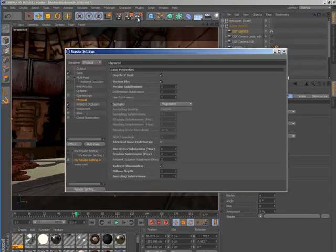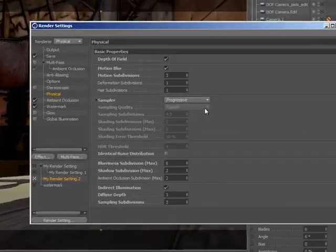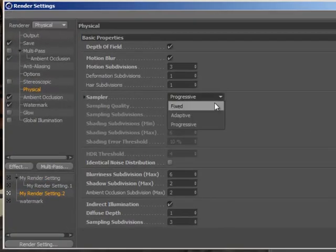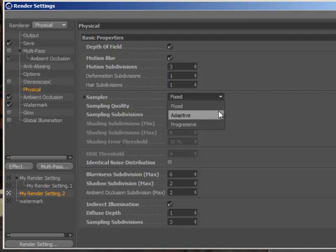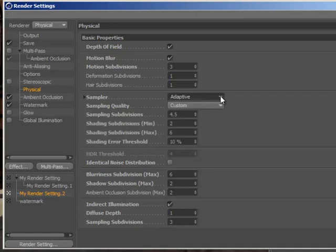When rendering via the Physical Render Engine, you can choose to specify a fixed number of samples per pixel, or use an adaptive sampler that allocates more samples in critical regions for greater efficiency.